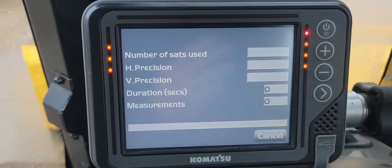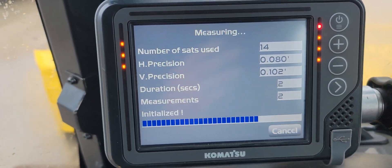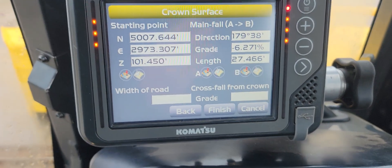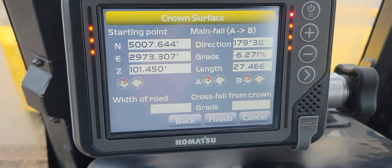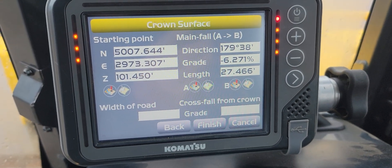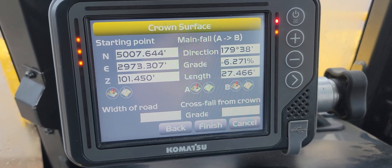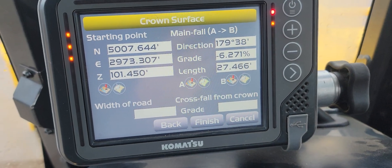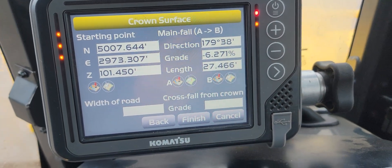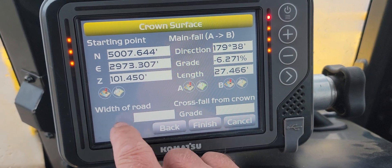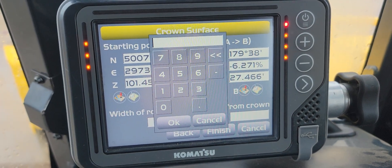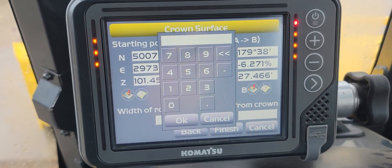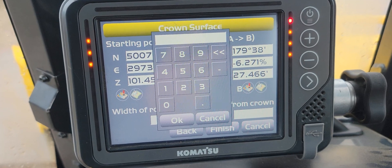Now I'm going to select B and take a shot. As I mentioned in the last video, you can shoot with the blade or you can put these points in manually. If you've got a really complex design you want to do infield, you're better off to do it with your rover, collect all your shots, build it in the data collector, and then import it into the dozer. So you can see here we have our grade set and it tells us how long our line is, essentially, and we can set the road width.